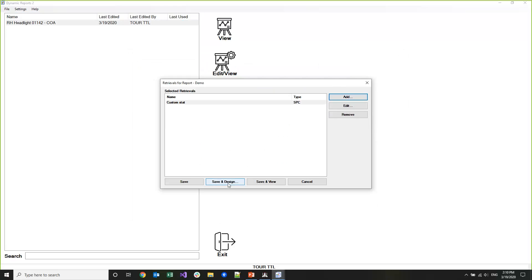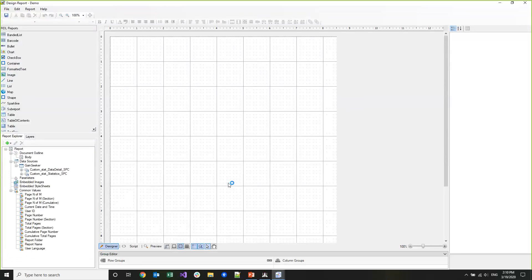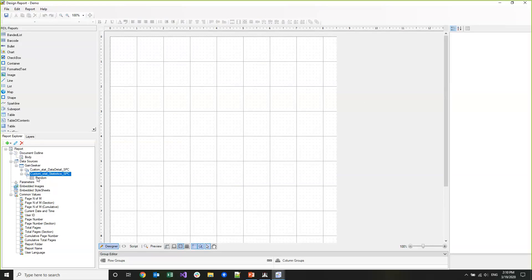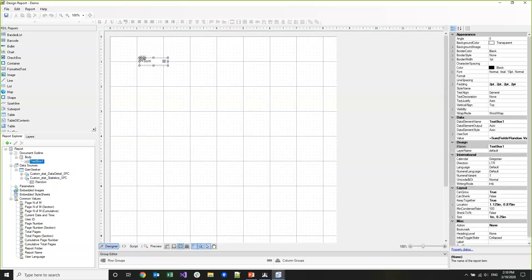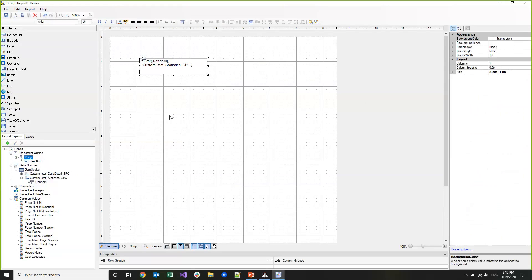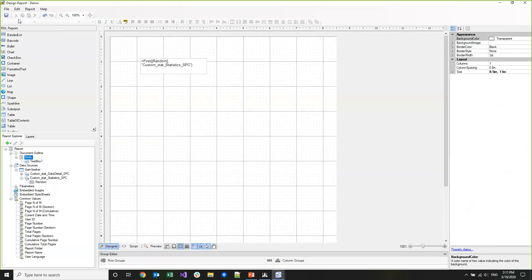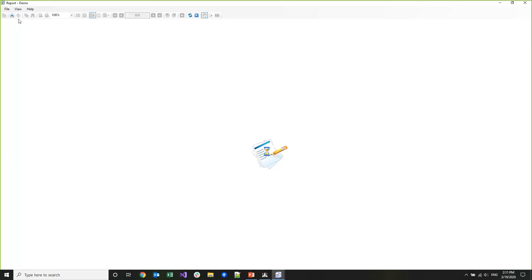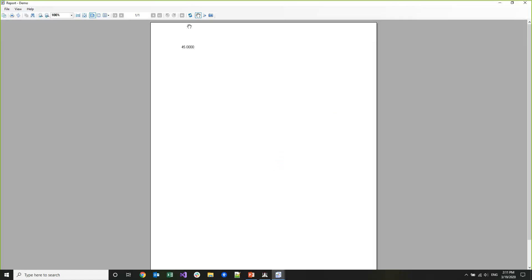I'll save this retrieval, I'll click OK to add the custom stat retrieval into my report, and then I'm going to click Save and Design. This will bring up the designer. The designer looks almost the same as it does in the legacy Dynamic Reports. I'm going to drop this random stat under here. It says it wants to sum it but I'm just going to have it display the first value. I'm going to save and view this report. There it is. If I refresh this report a couple times you'll see that the number is changing. That's the Python engine running in the background calculating your custom statistic every time you view this report.